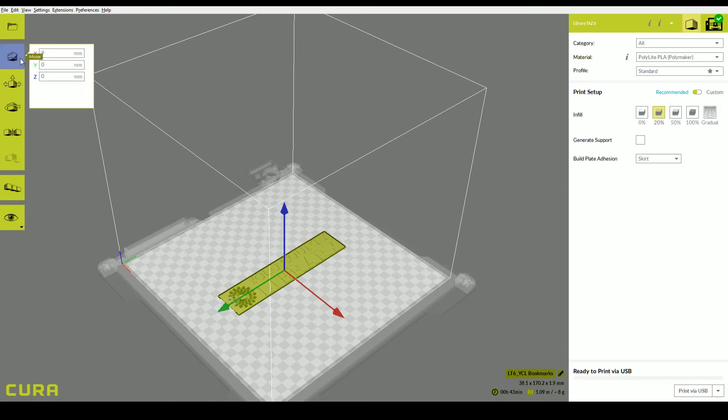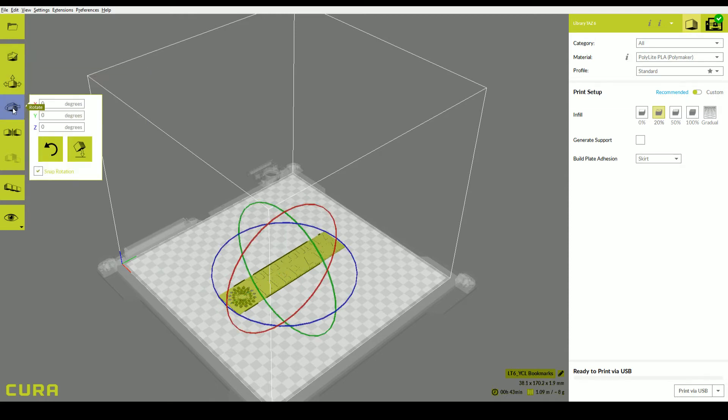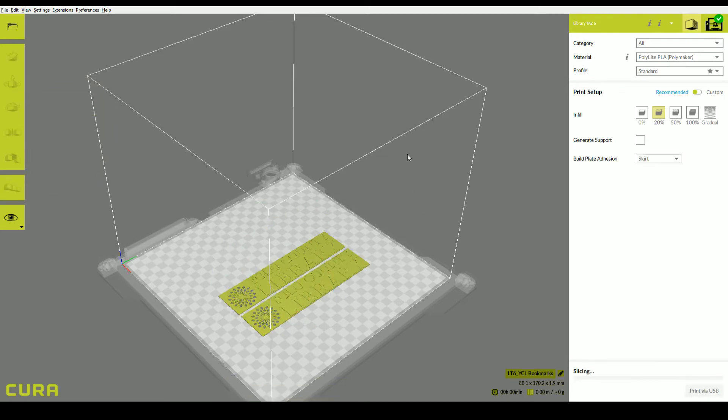Below the folder icon, you will see a number of tools you can use to manipulate your object. You can change the location, size, and rotation of your object, and even duplicate it.